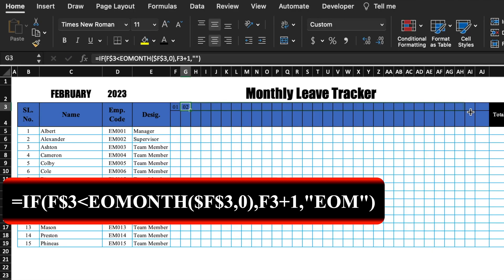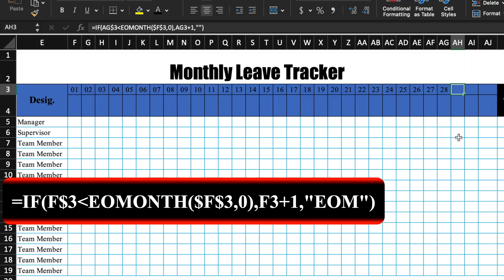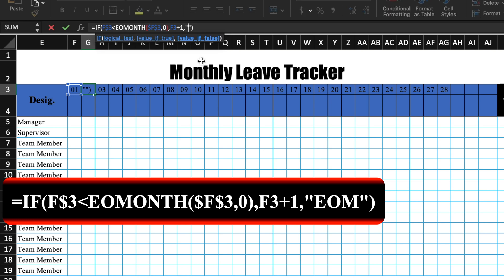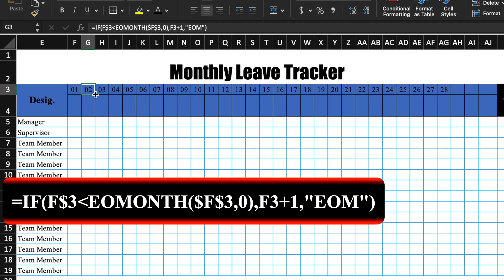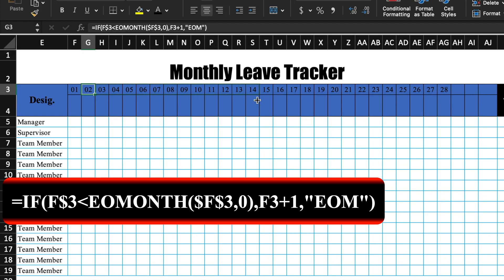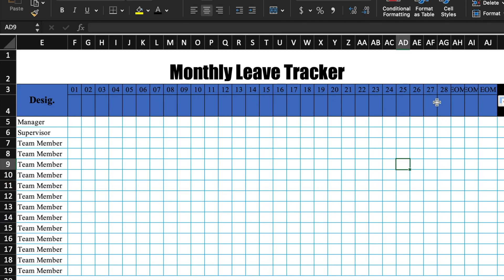You might notice that after the 28th it's showing blank, but we want EOM — meaning End of Month — to appear there. So we will go back into the formula and between the two inverted commas at the end, we will type EOM, then press Enter and drag again. Now in the month of February, after the 28th it's showing EOM, meaning End of Month. When we change the month, EOM vanishes.